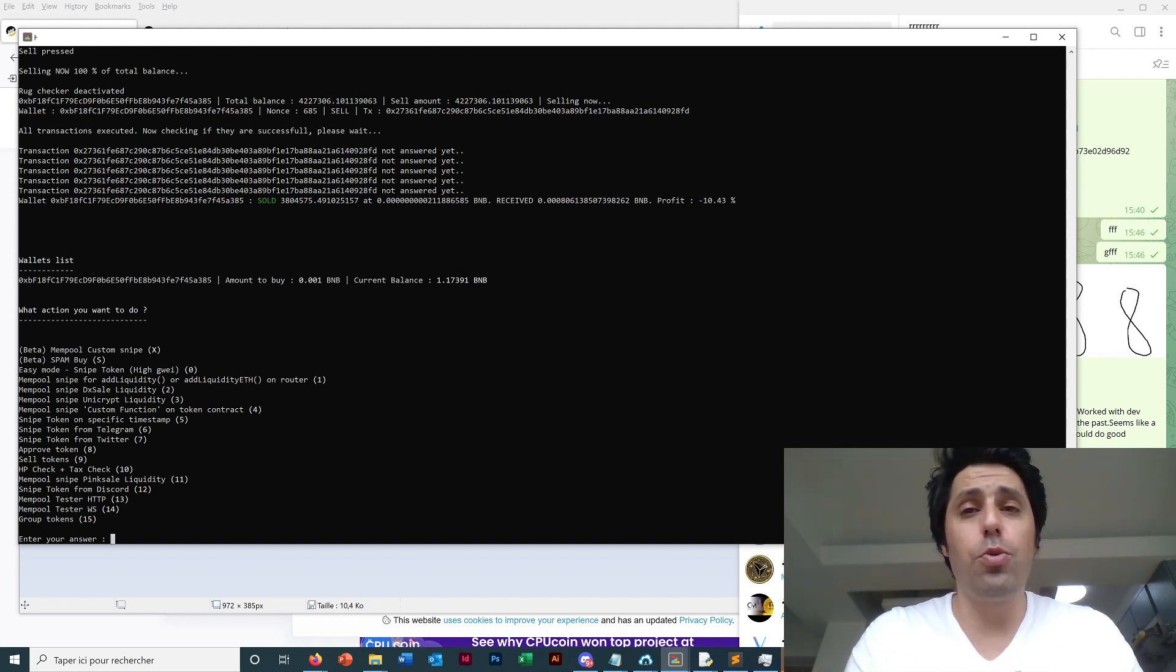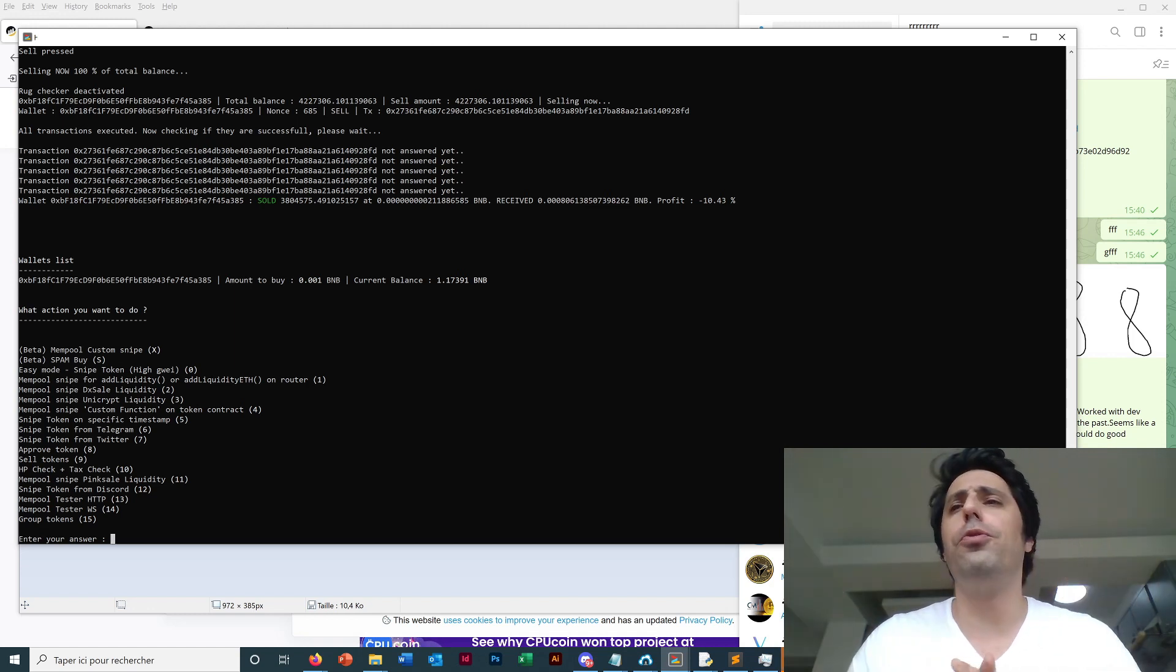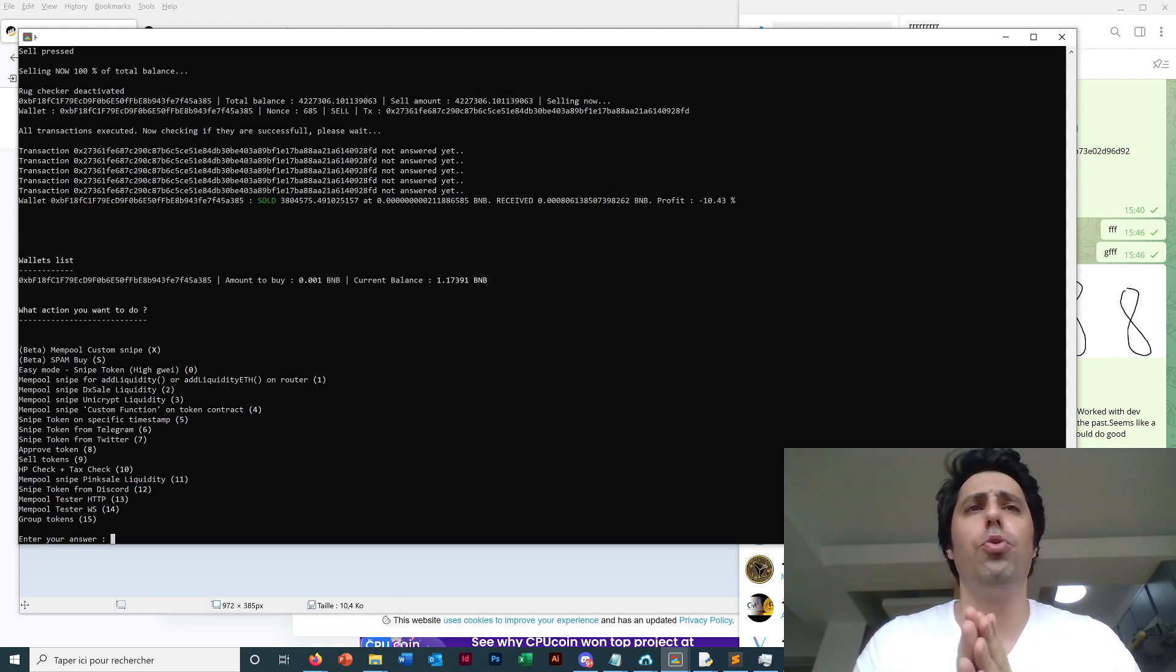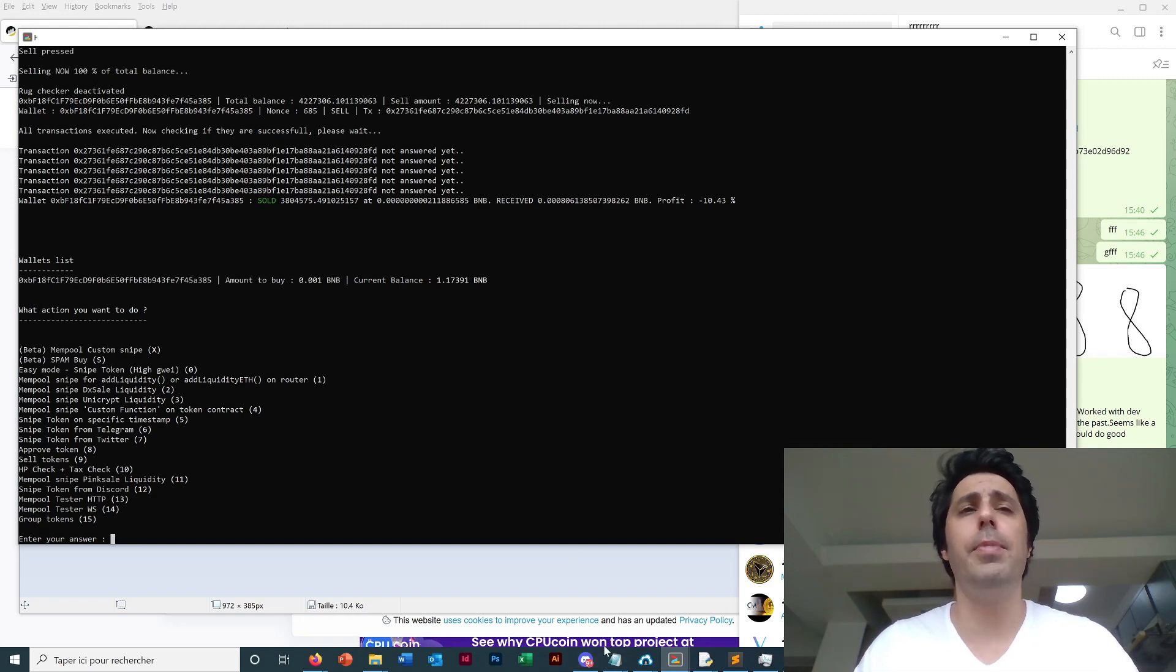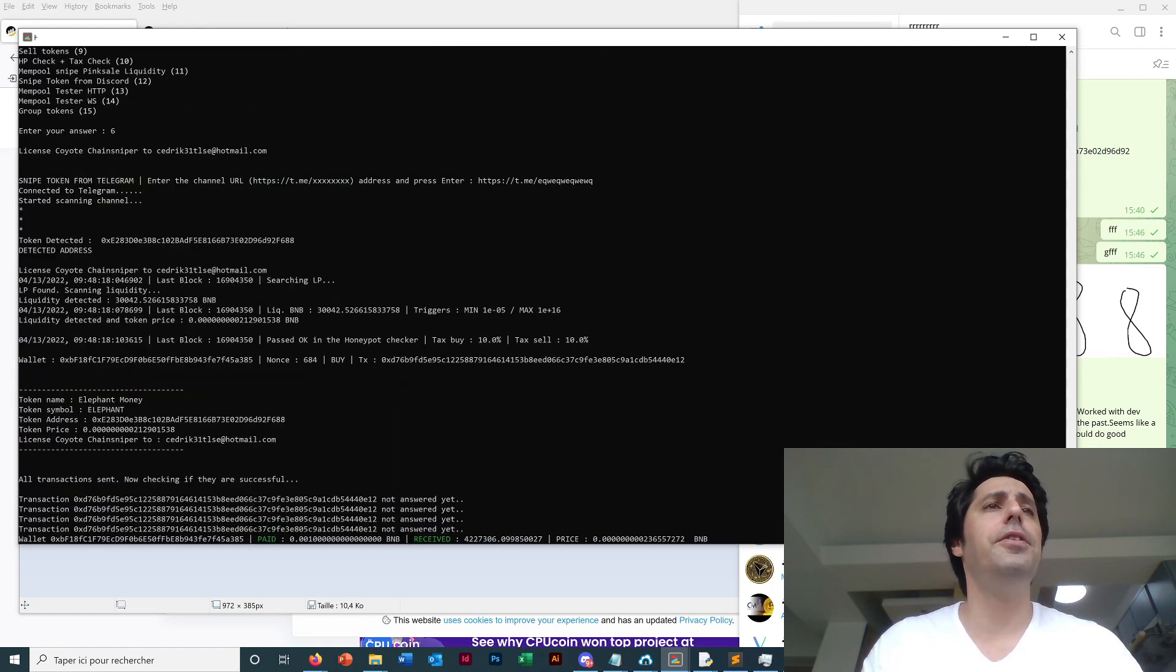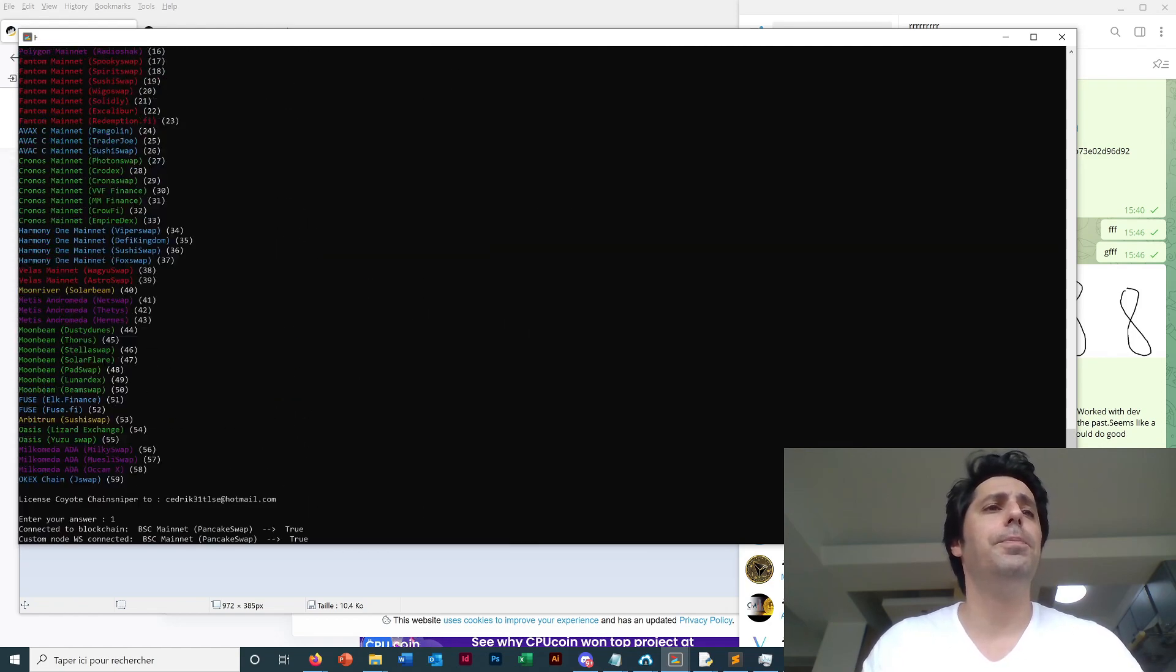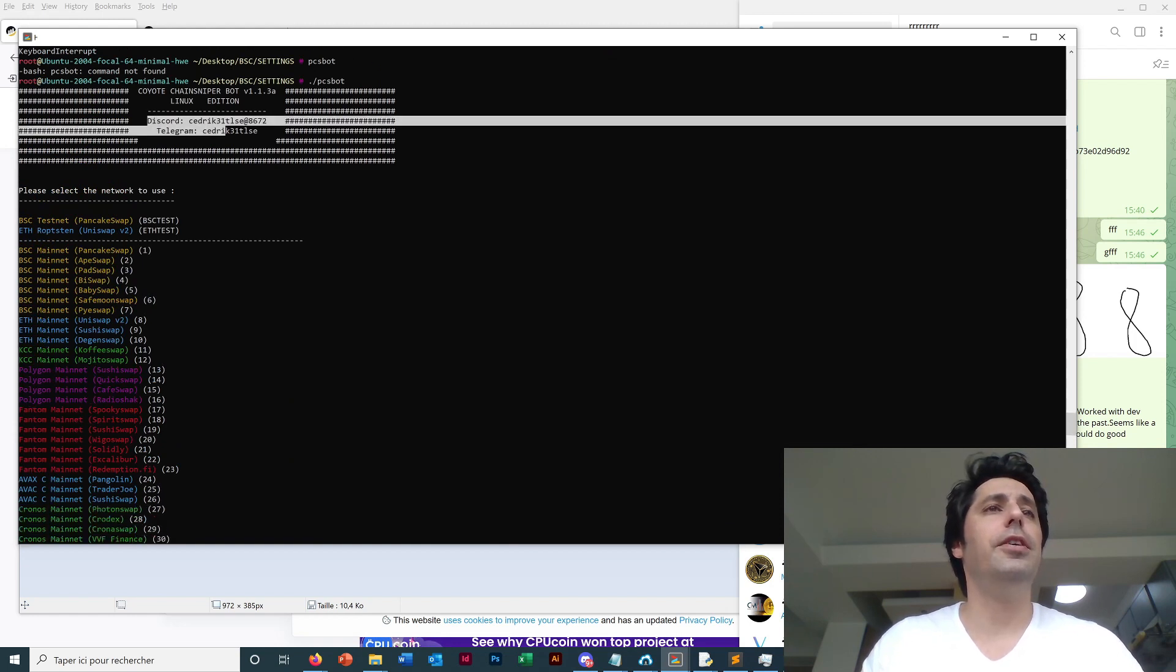But for any token that launches you will be the first to buy, or almost the first to buy, so you will have much more profit for each token launch you want to participate. Voila, this was the demo for the telegram mode. I will try to separate the videos for the next modes of the bot. It will be more easy to read and to watch.